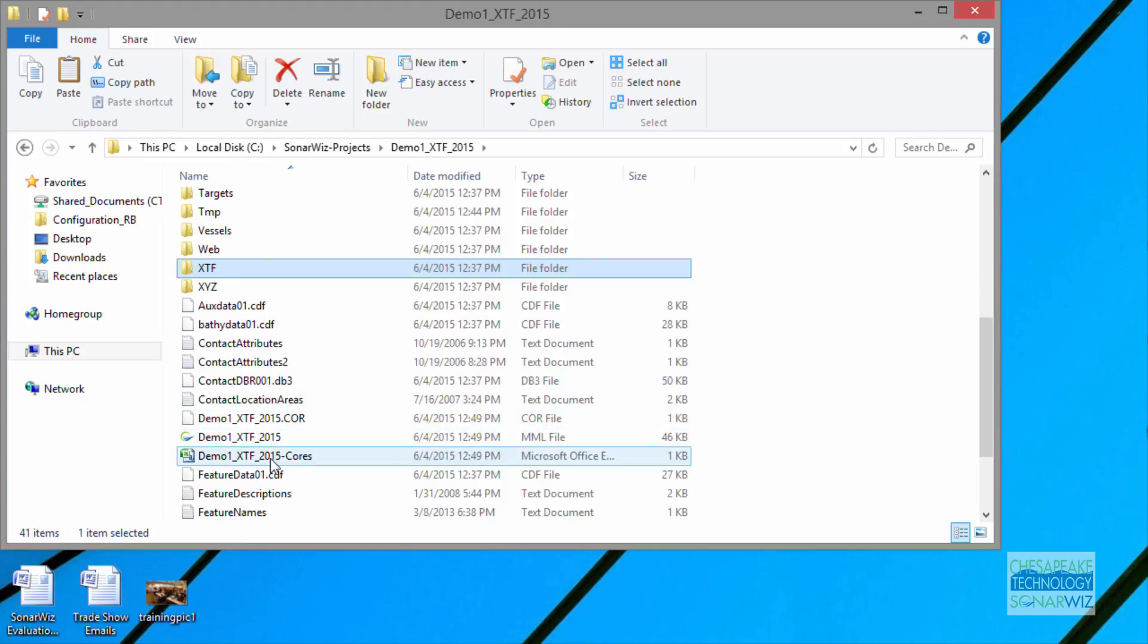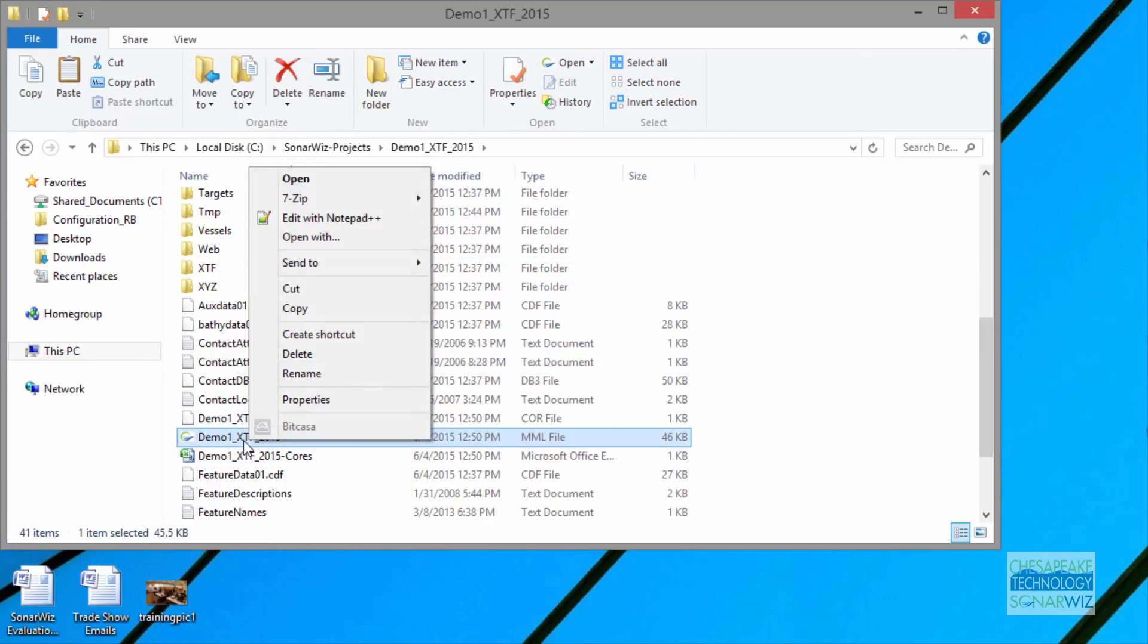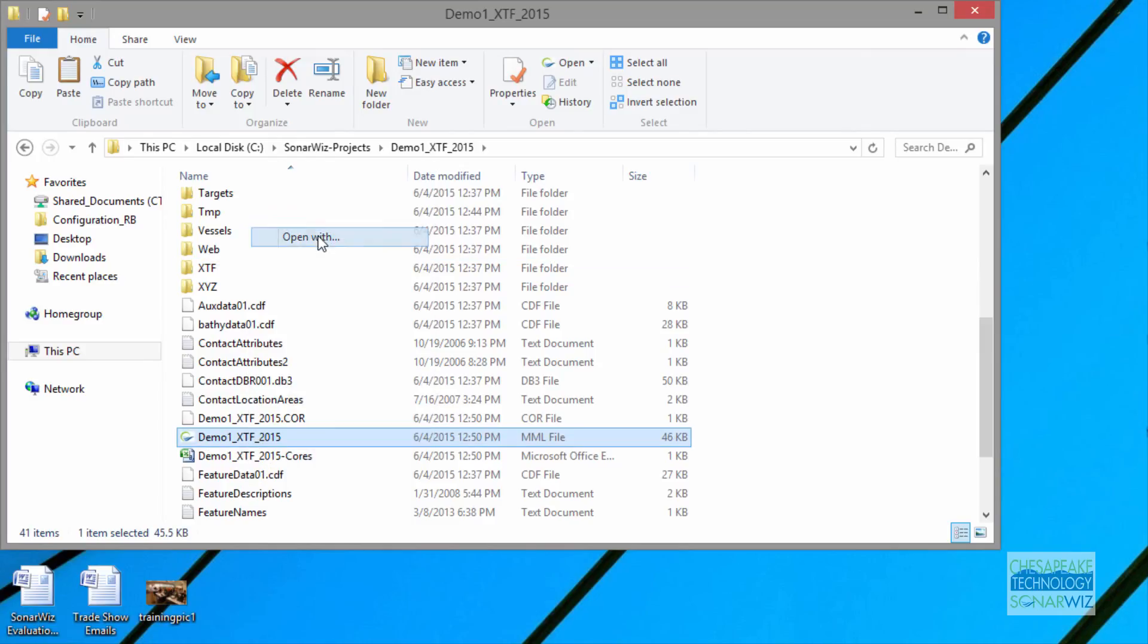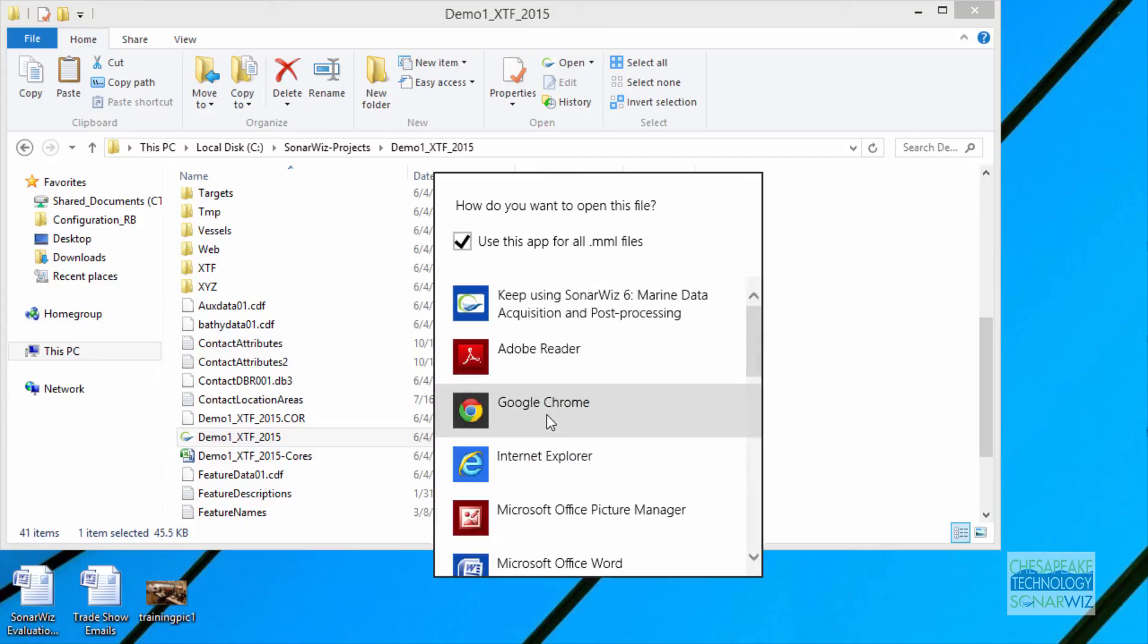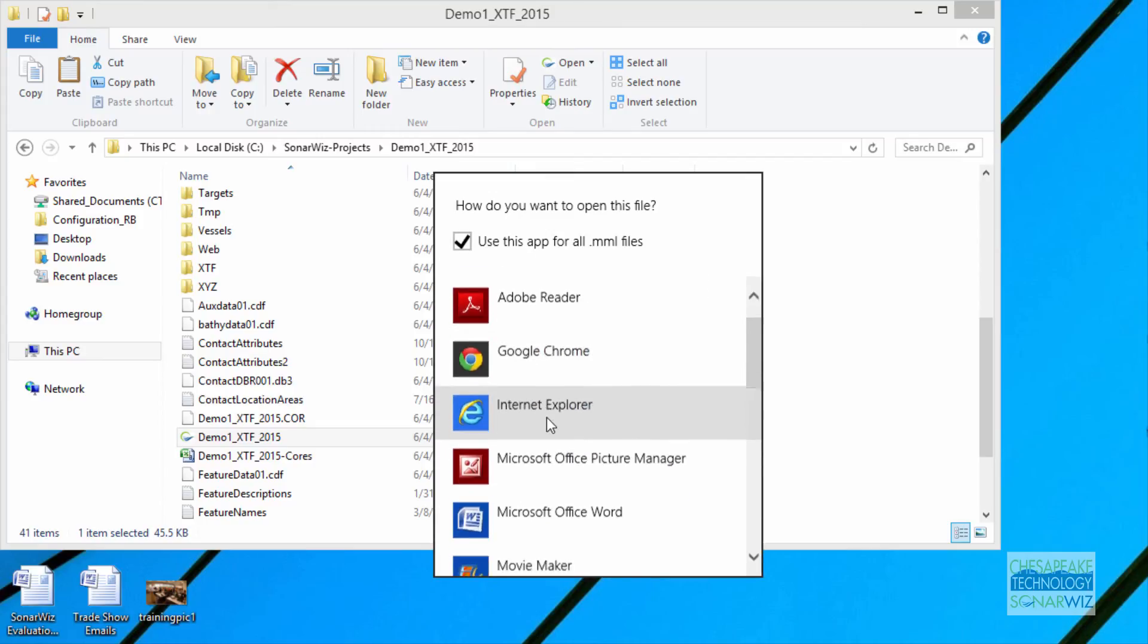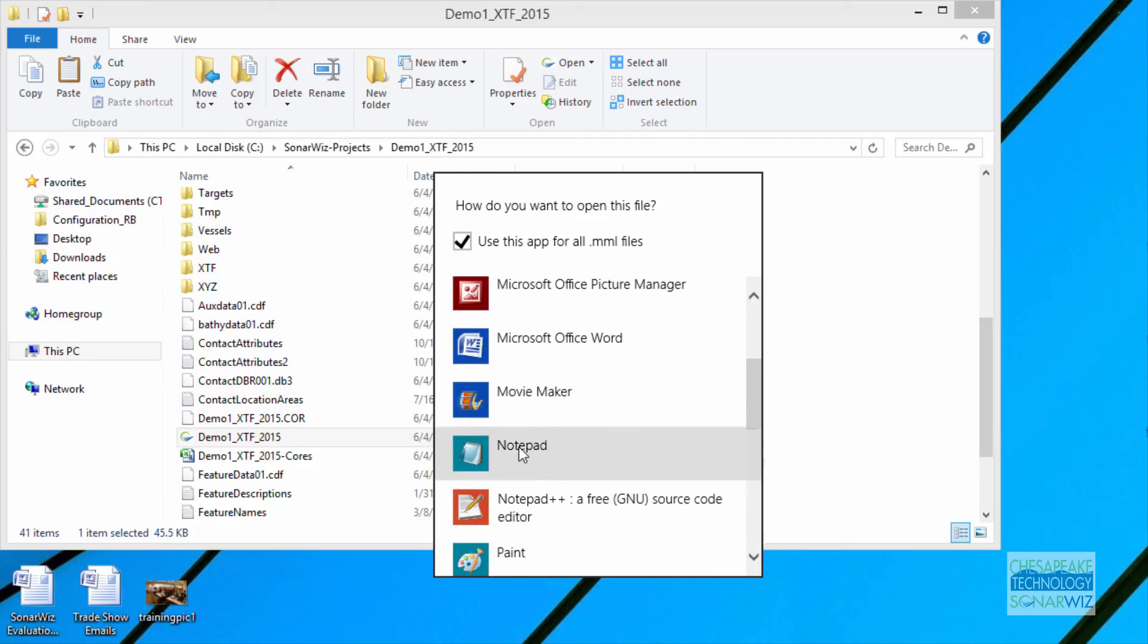Going down further, I want to show you, here we have the demo XTF-215. This is the MML file, and if we show the file extensions, it'll be easier to see, and we'll do that maybe in the next video. But this is the file, and we'll open it with Notepad. If I can find a Notepad option. There we go.